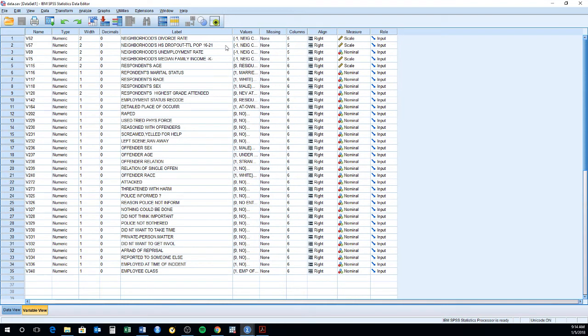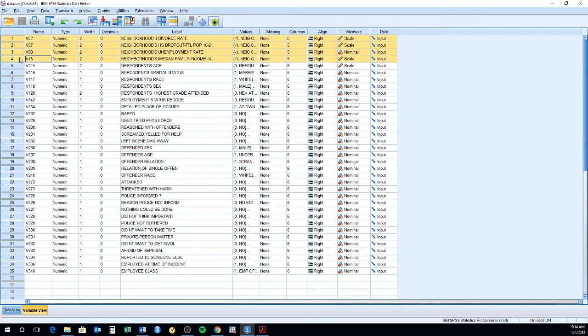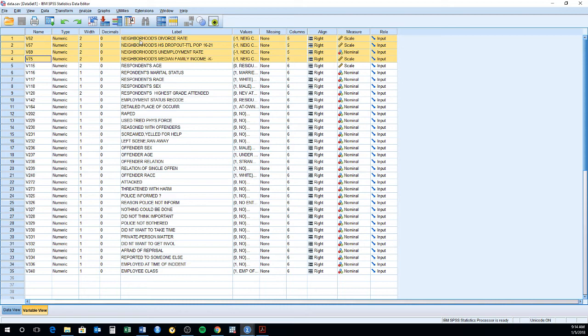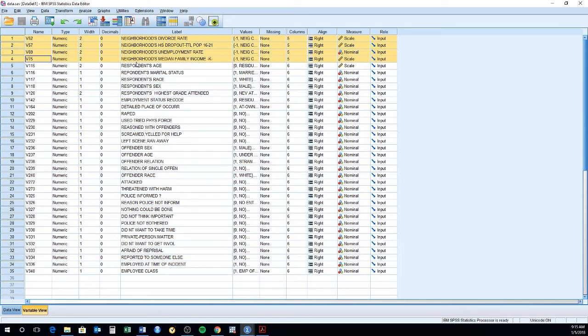For instance, V52 to V75, those are neighborhoods variables. They interviewed these victims or these people, which are either victims or not victims of sexual assault. And they asked them questions about their neighborhood. They investigated the demographic characteristics of the neighborhood. So they have the neighborhood's divorce rate, the neighborhood's high school dropout, the neighborhood's unemployment rate, the neighborhood's median family income. And the idea of measuring stuff at the neighborhood level is that there are certain neighborhood characteristics that perhaps might put you at a higher or lower risk of being a victim of sexual assault or a victim of crime generally. So that's why they collected that.